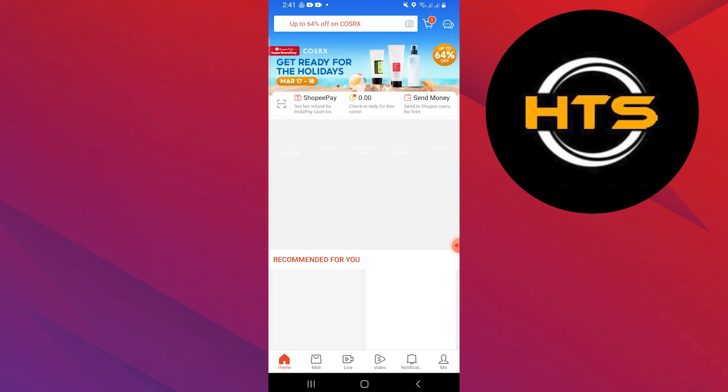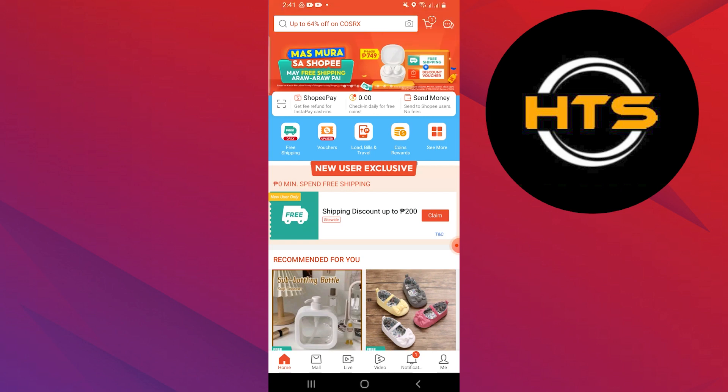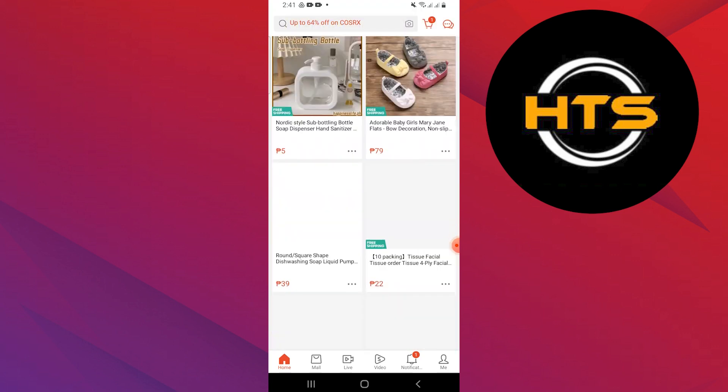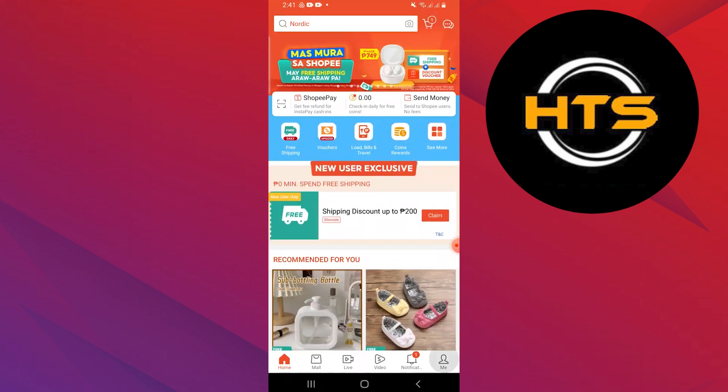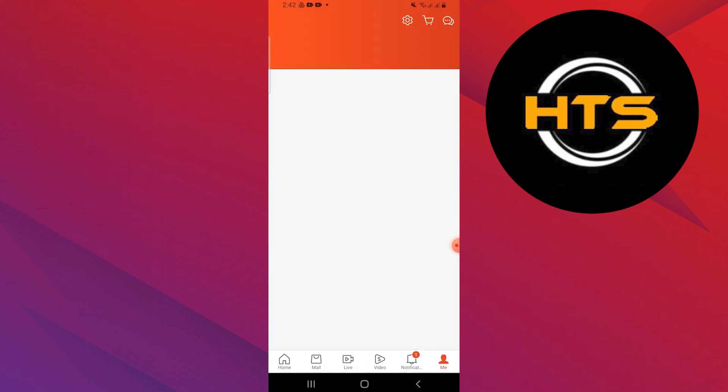First, go to the Shopee app on your smartphone. After that, make sure to log in to your account.